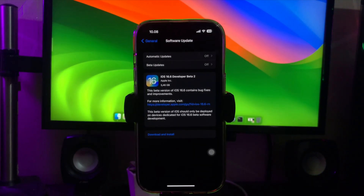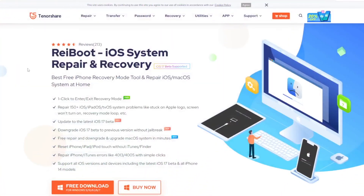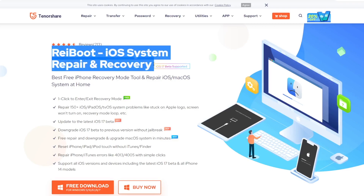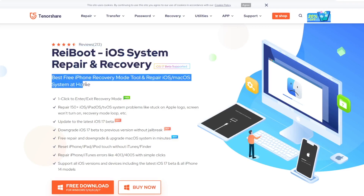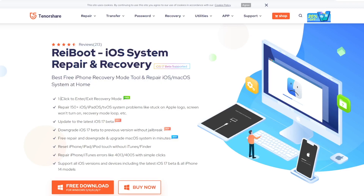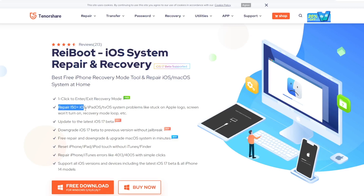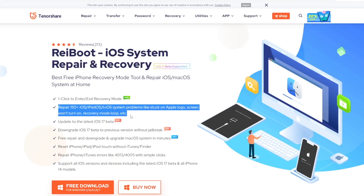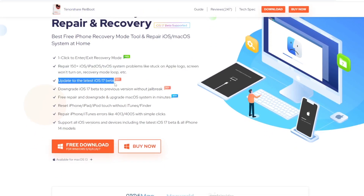Please visit the Tenorshare Reboot website to download iOS 17 Beta without a developer account. Tenorshare Reboot is the best free iPhone Recovery Mode tool and can repair iOS or macOS systems at home. With Tenorshare Reboot, you can one-click enter or exit Recovery Mode, and repair 150+ iOS, iPadOS, or tvOS system problems. You can also update to the latest iOS 17 Beta with Tenorshare Reboot.